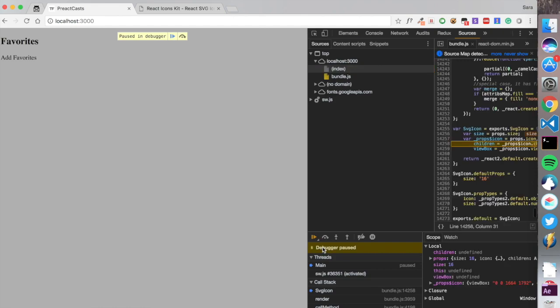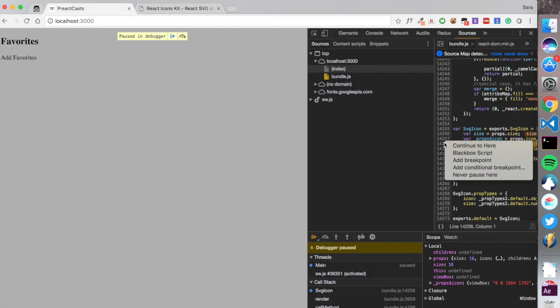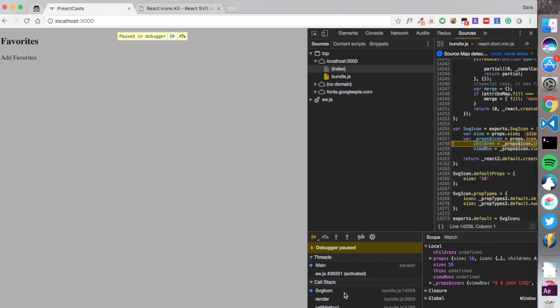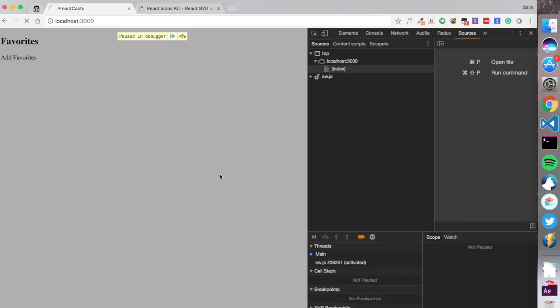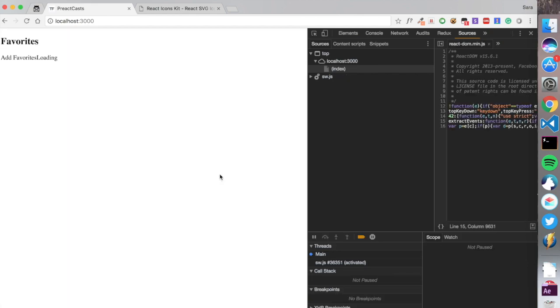It's paused in the debugger because I was trying to debug something. I'm going to deactivate breakpoints and reload the page. Let's check.